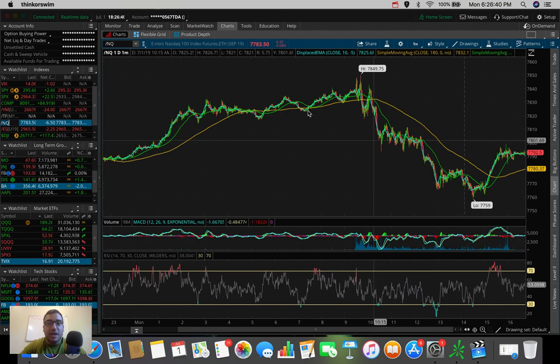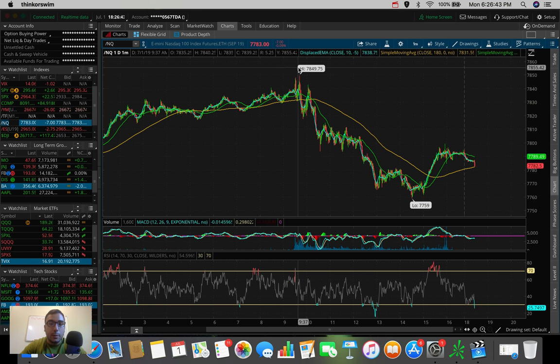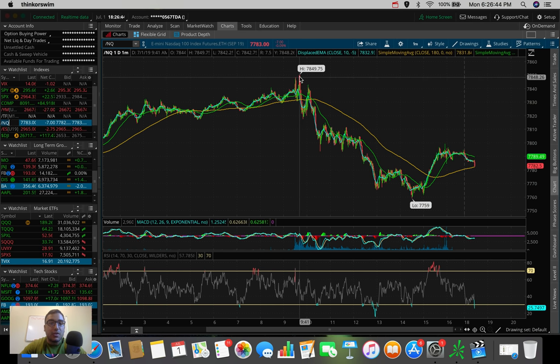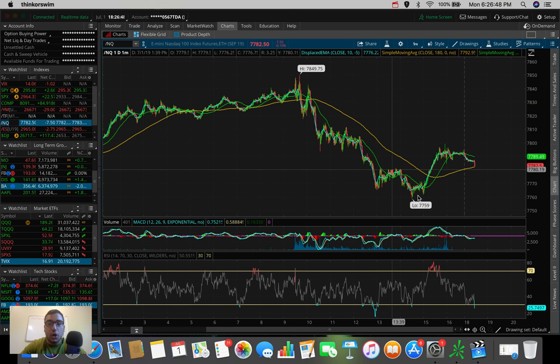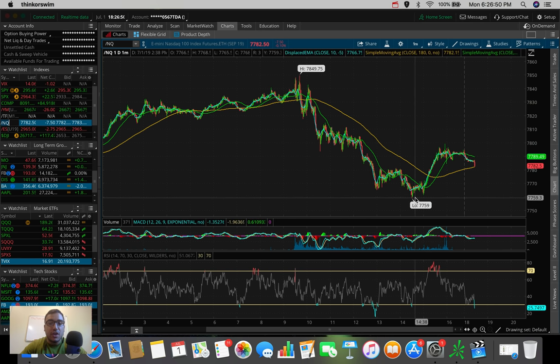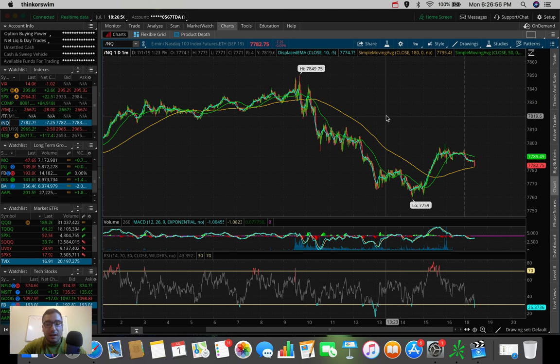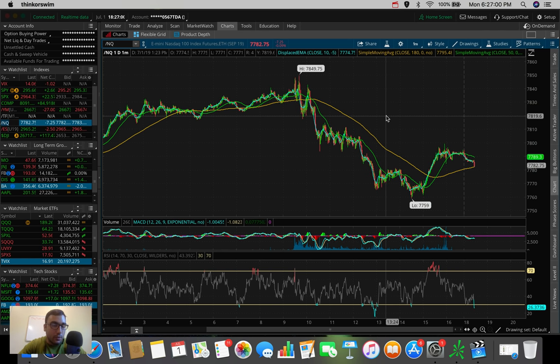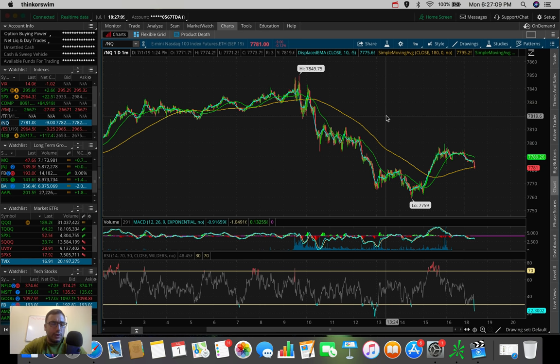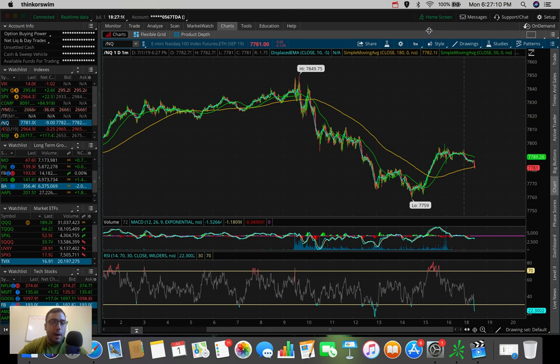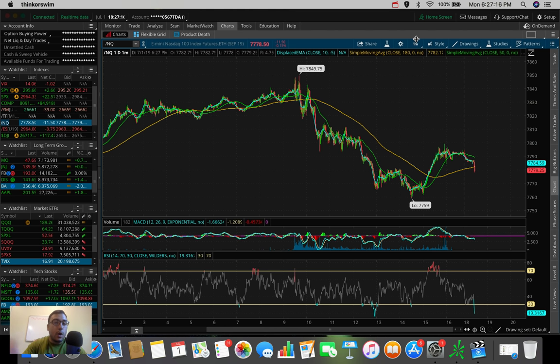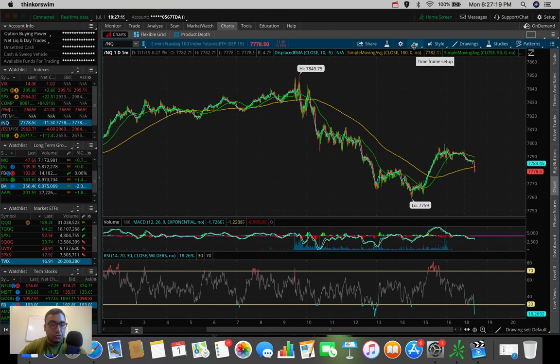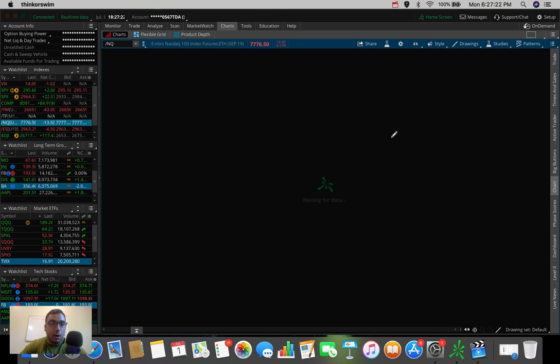Going over here to the NASDAQ, you guys can see it as well. We hit a high at about 7849 this morning, and then we started to sell off and hit a low at about 7759. Overall today guys, the NASDAQ did very well. It did the best out of the three major indexes, and that has a lot to do with the tech stocks today doing significantly well compared to some of the other industries and sectors out there.